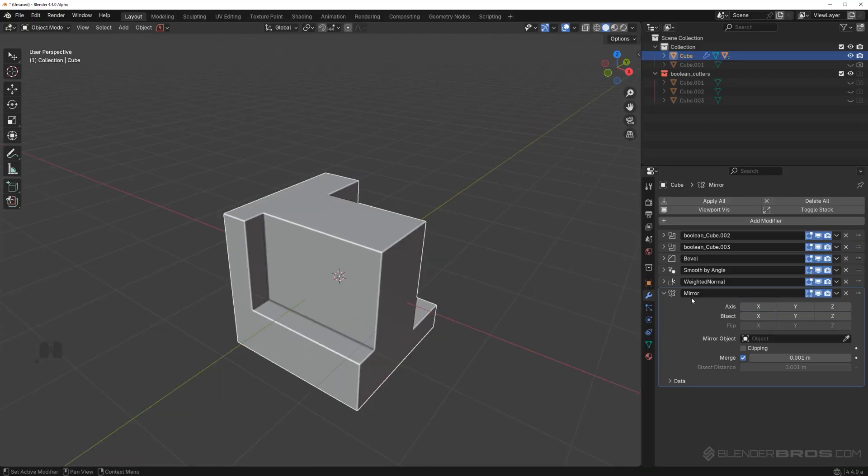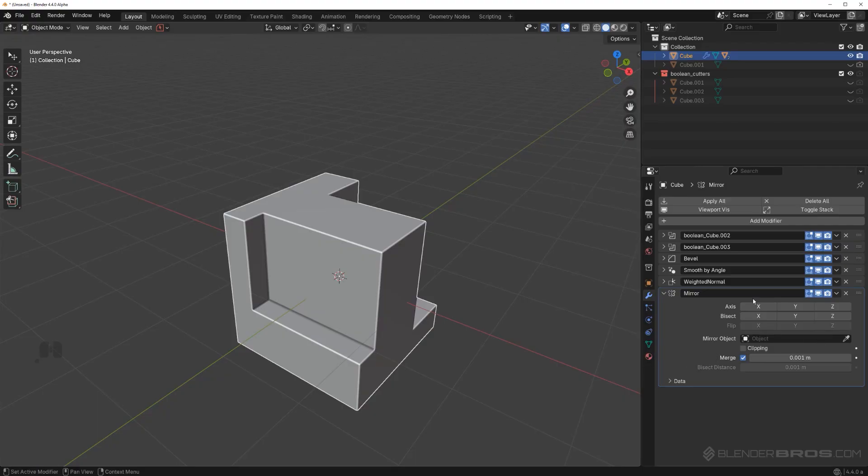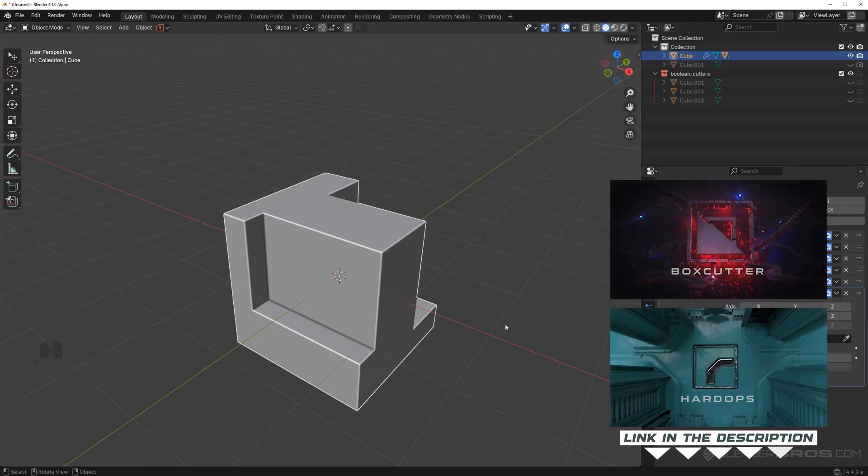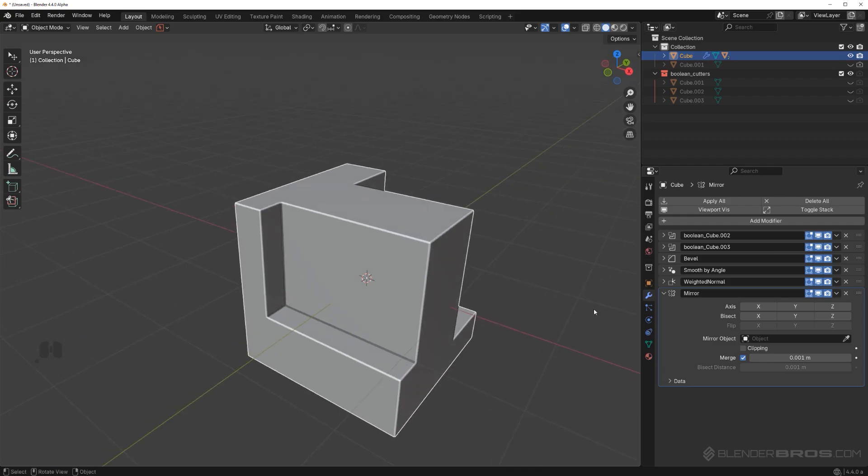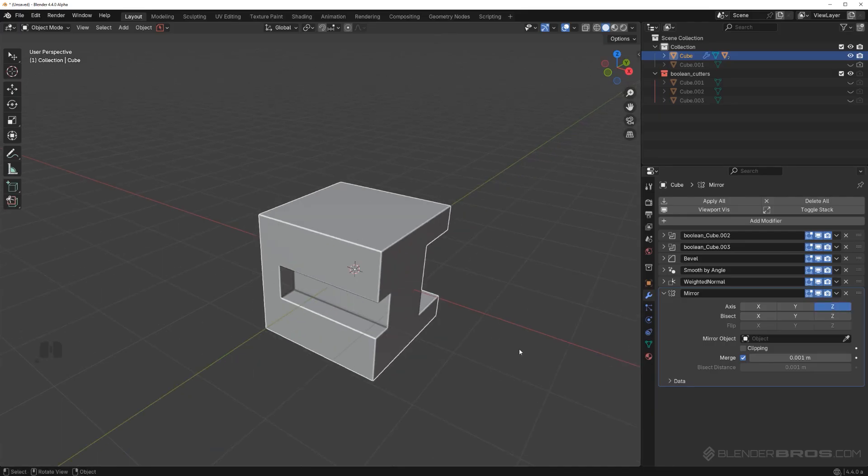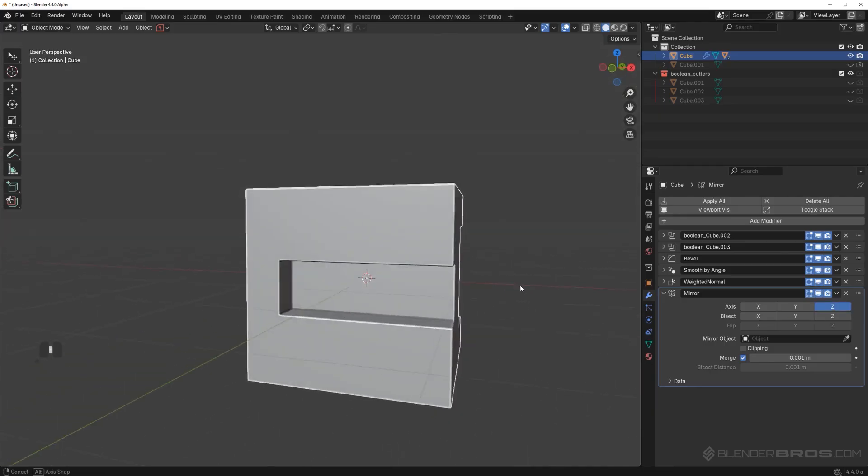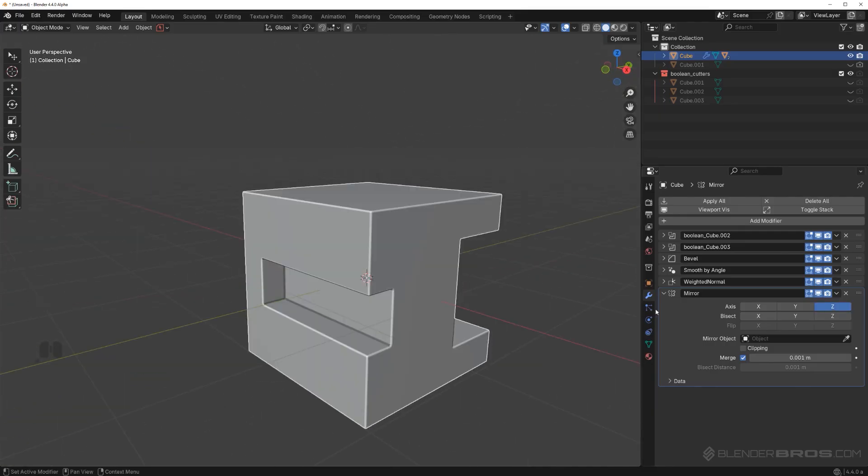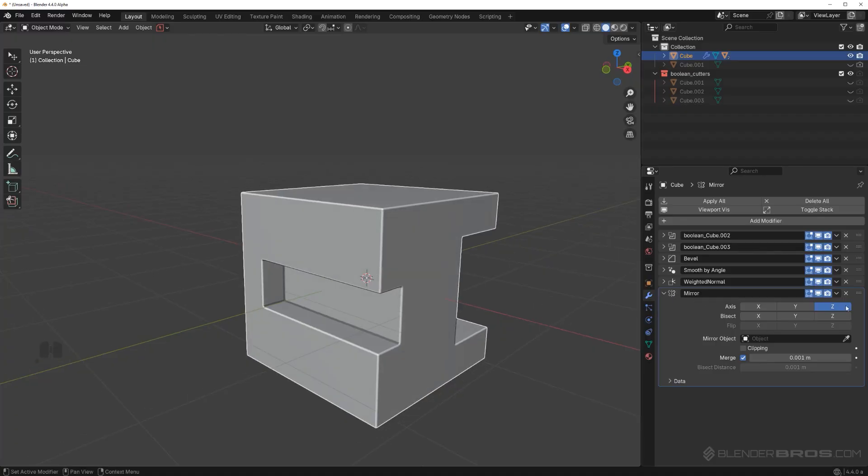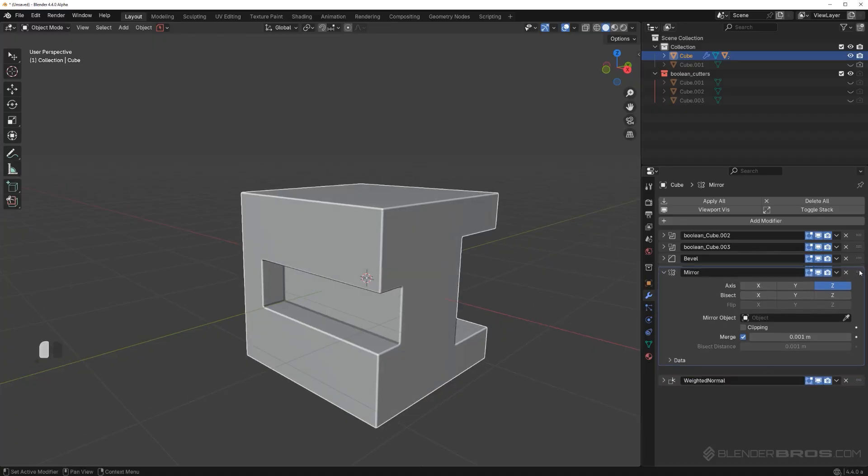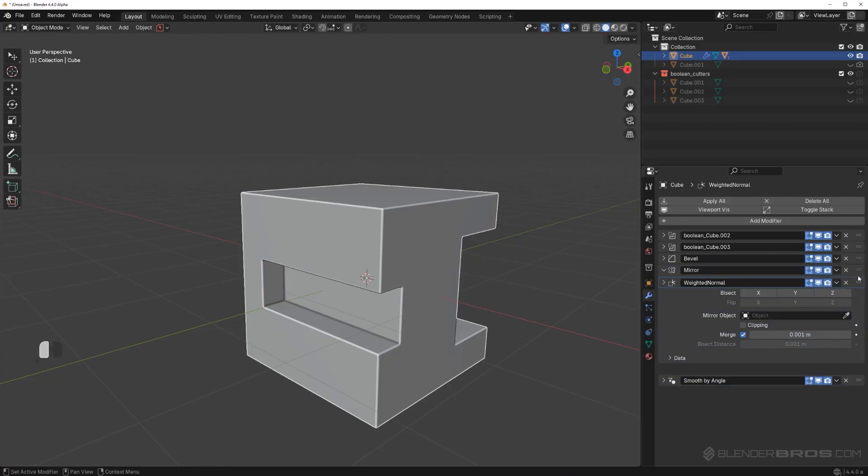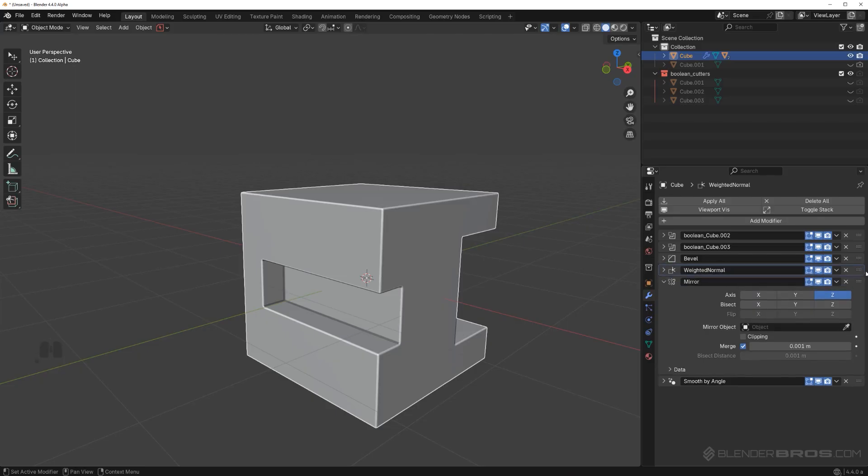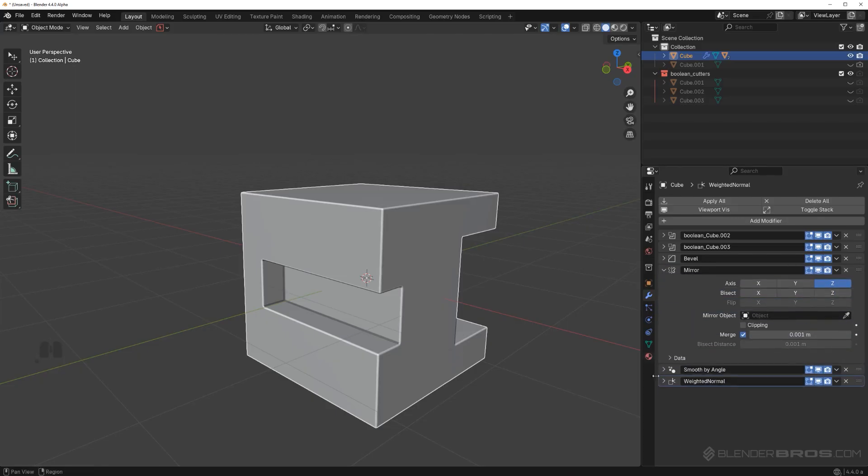Mirror in Blender is atrocious, it's super confusing, especially when you're going to go into the bisect and flip options. I really recommend you get hard ops and box cutter as soon as possible, because this thing is diabolical. First of all, what we want to do is we want to mirror on z-axis. Instead of pressing x, we want to clear that and press z. Obviously, this mirror is in the wrong position because it's at the bottom of a stack. You want this mirror to be above smooth by angle, but below the bevel. You want it to be in here. That's the best place for mirror modifier, especially you don't want weight normals to be above the mirror.